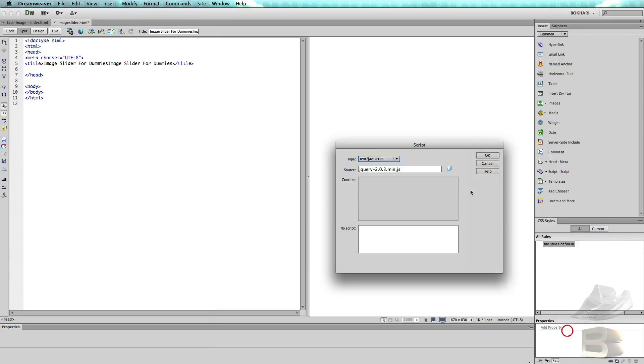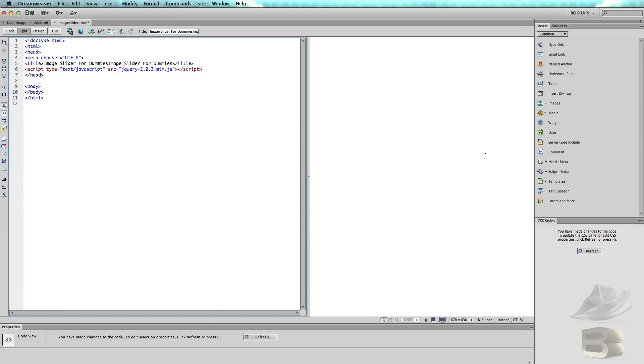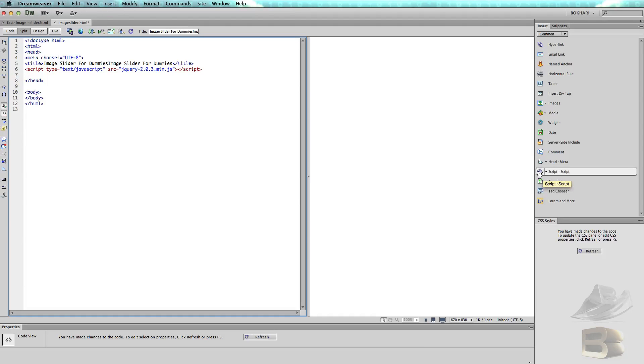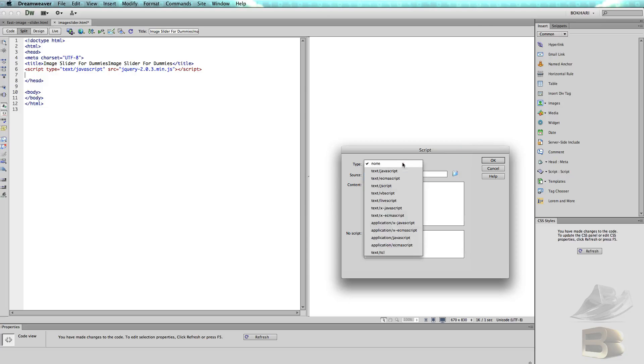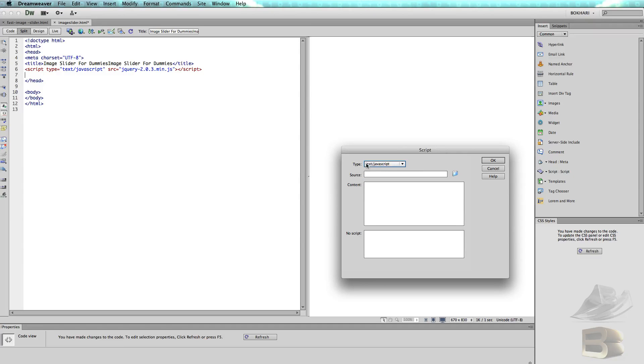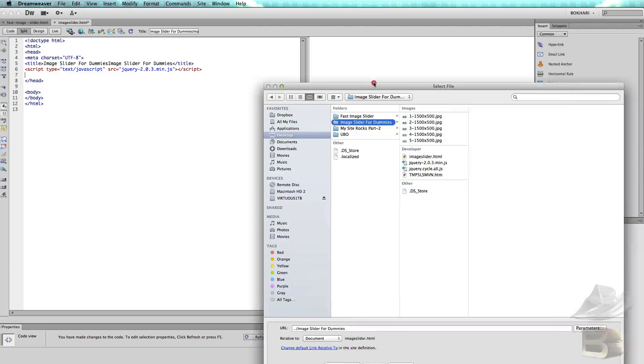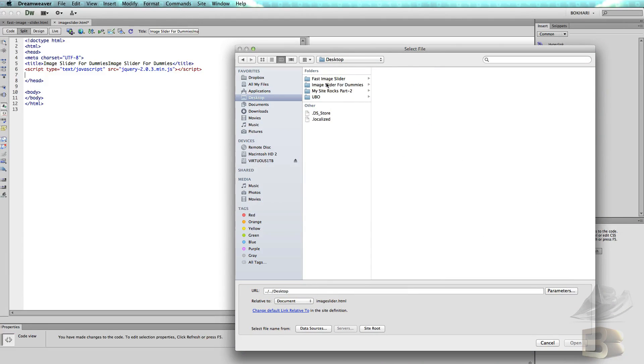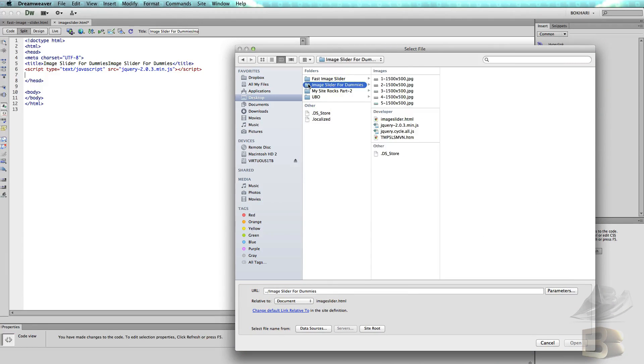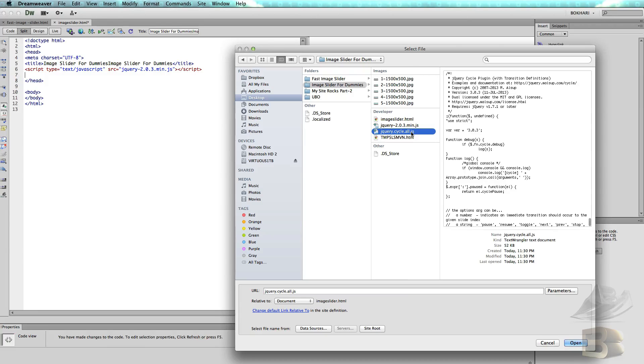We're going to go to the next line, then enter. Click on this Script icon again, then this window pops up. Select text/javascript, then click on this folder icon. This window pops up—image slider for dummies, then select the jQuery cycle dot all js file, open.